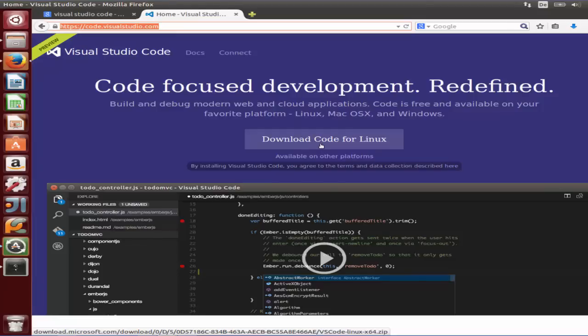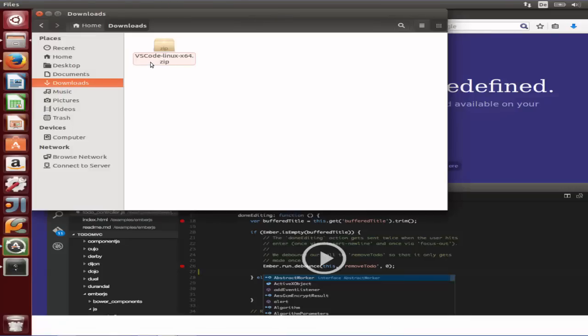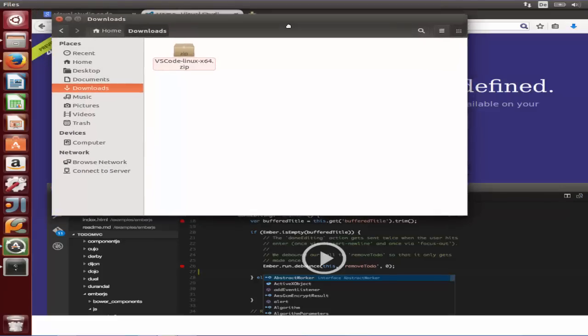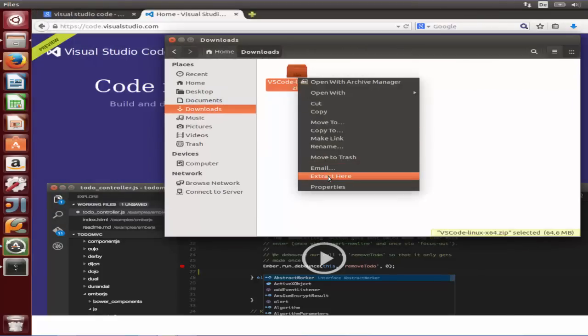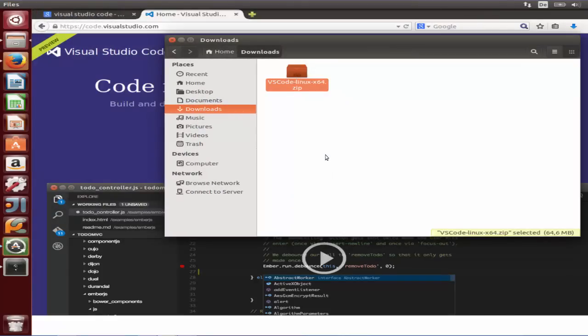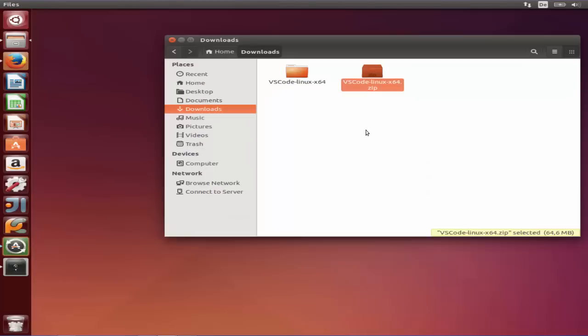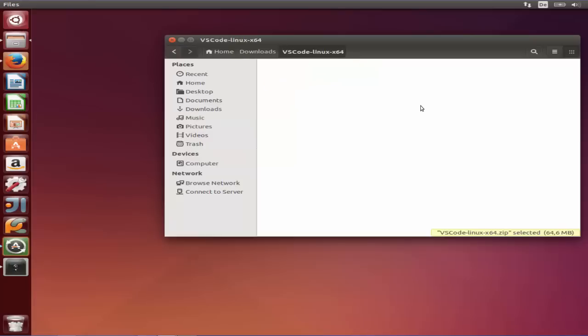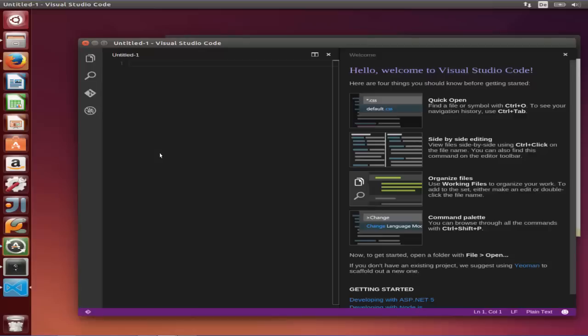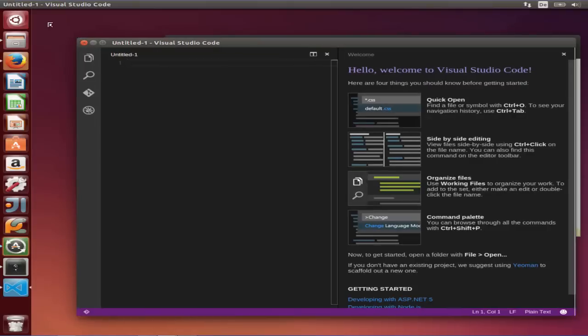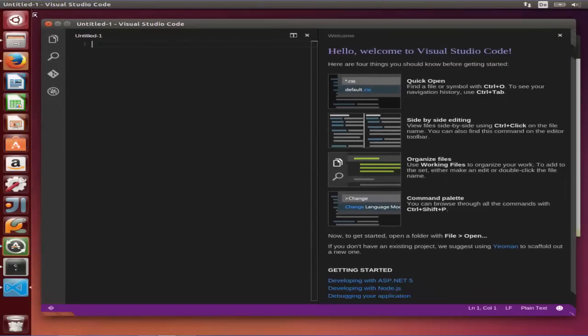The zip file will look like 'vs code minus Linux minus x64 dot zip file,' so just download it and then extract it wherever you want. Once it's extracted, we are going to go to the folder and what we need to do is just click this code binary. Just double-click it and it's going to open Visual Studio Code.